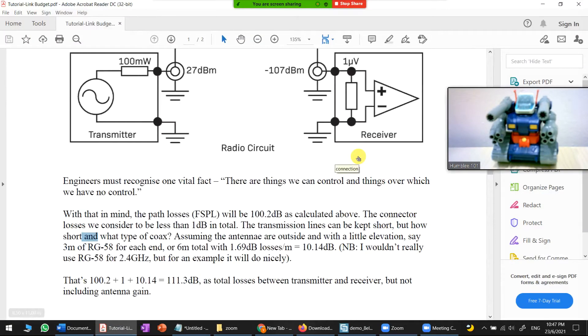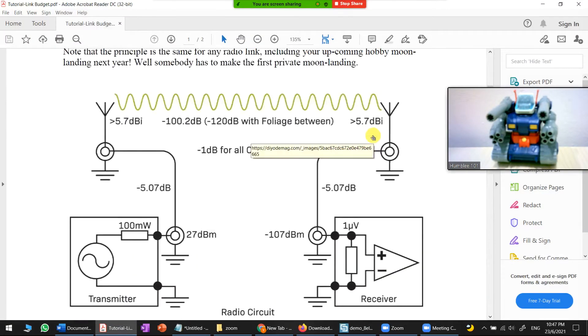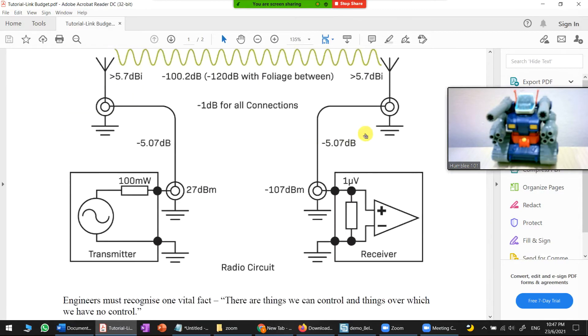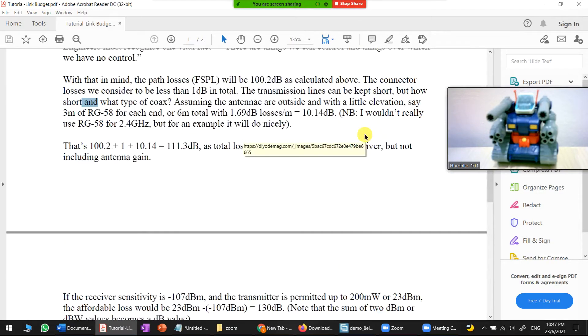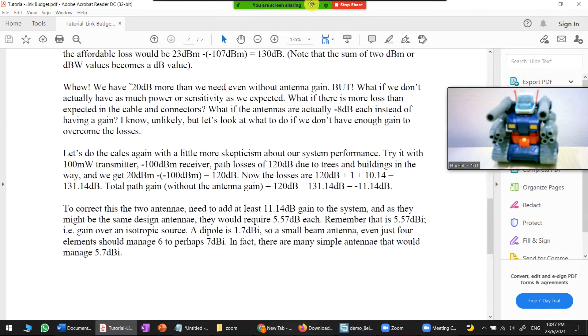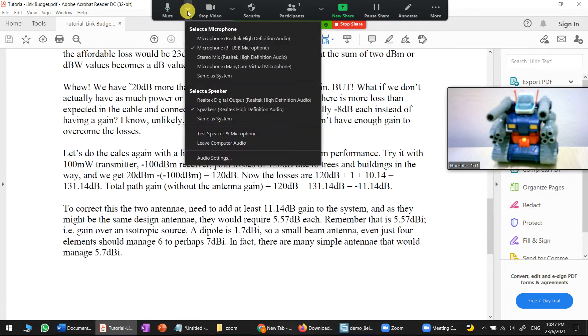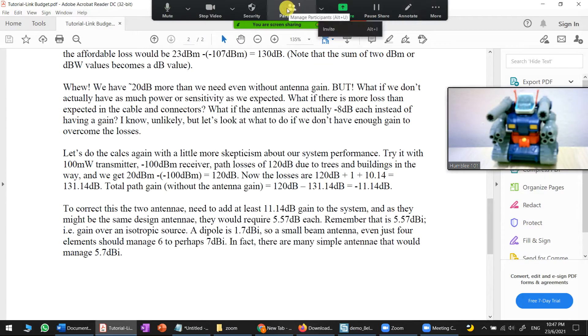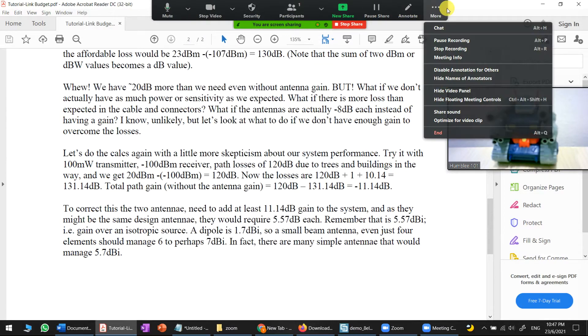You can present anything — your simulation or your PDF. For example, share your PDF and explain your tutorial. Just remember to turn on your microphone as well.